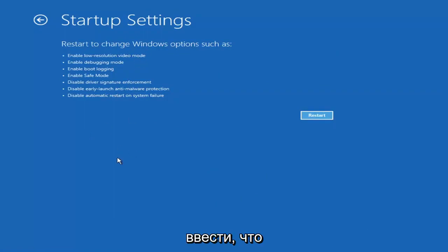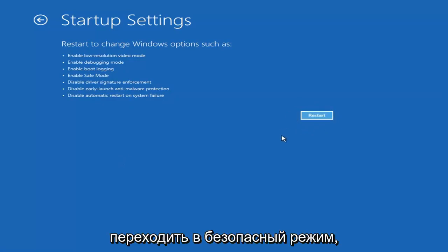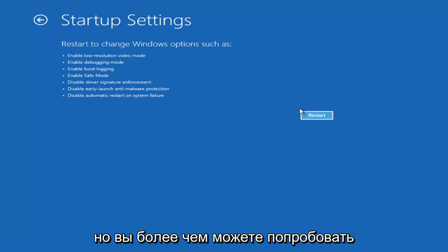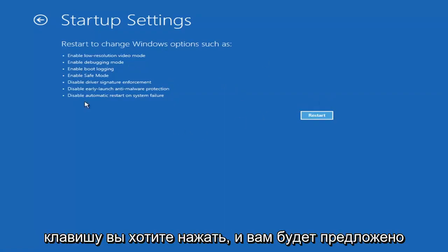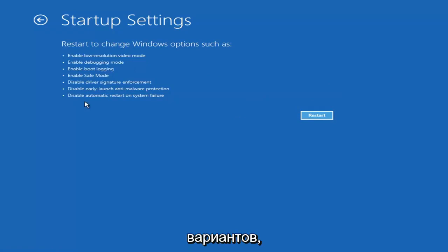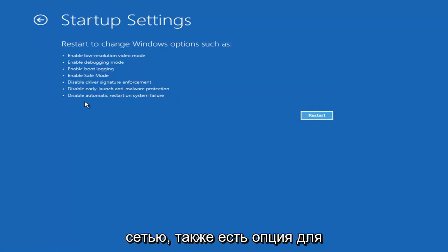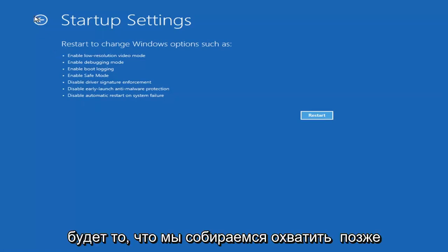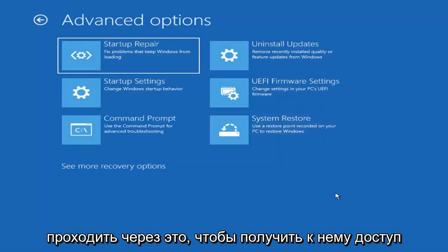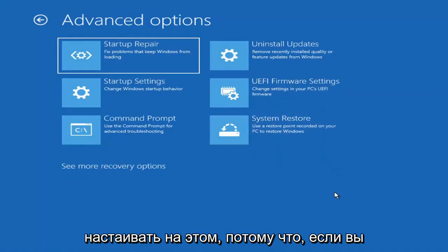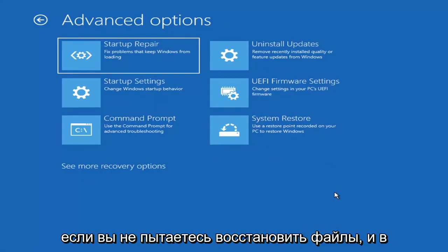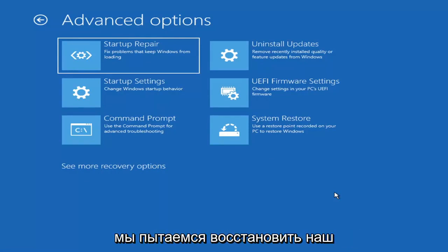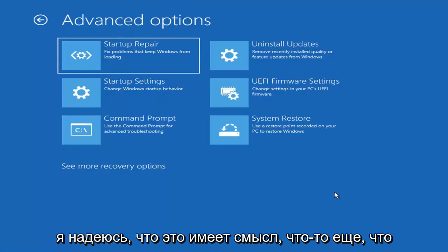I believe it's the F7 key for safe mode with networking. I'm not going to go over that in today's tutorial because I don't want to go into safe mode right now, but you're more than welcome to attempt that by selecting Restart. It will give you seven or eight different options. Unless you know exactly what's causing the problem, you probably don't need safe mode unless you're trying to recover files — we're trying to actually recover our computer here.